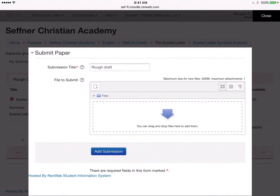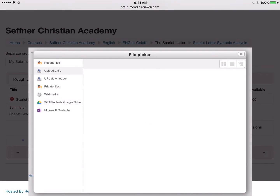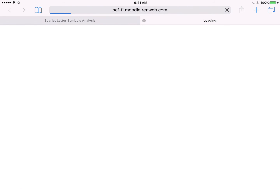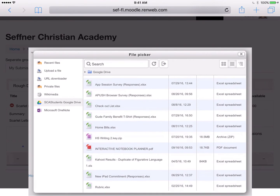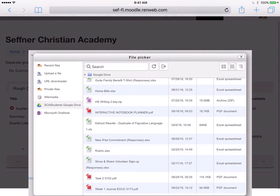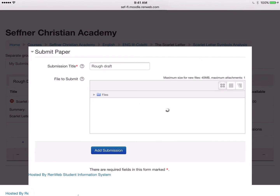Then in the submission box, which is the box with the blue arrow in it, hit the white square at the top left corner that has the page with the plus on it. You'll then be given some options on where to pick a file from. Choose 'SCA Students Google Drive' and then log into your account using your credentials — your email address and password. Then you'll see all the files from your Google Drive account. Find the paper you would like to submit and click 'Select this file.'